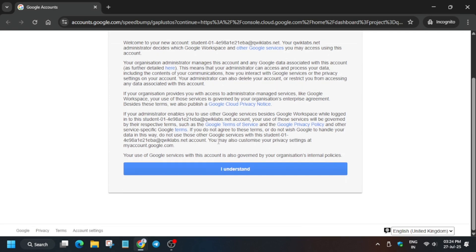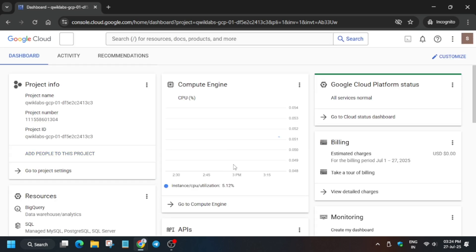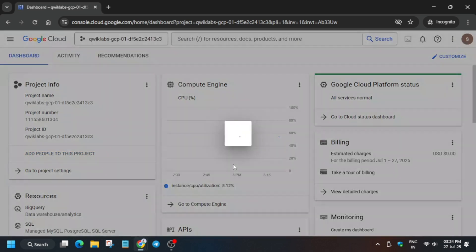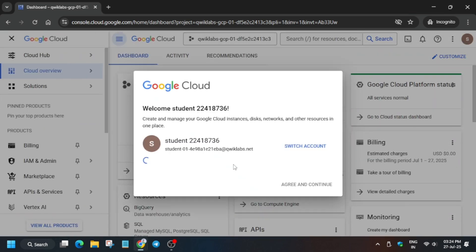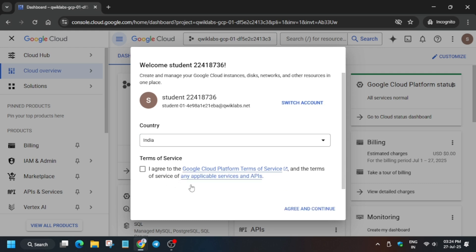Here it is getting signed in automatically. If it asks for username or password, check the lab for it. Now this lab took so many efforts, so please do like the video and subscribe the channel. Now wait for the page to fully load. Here just click on I Agree and then click on Agree and Continue like this.